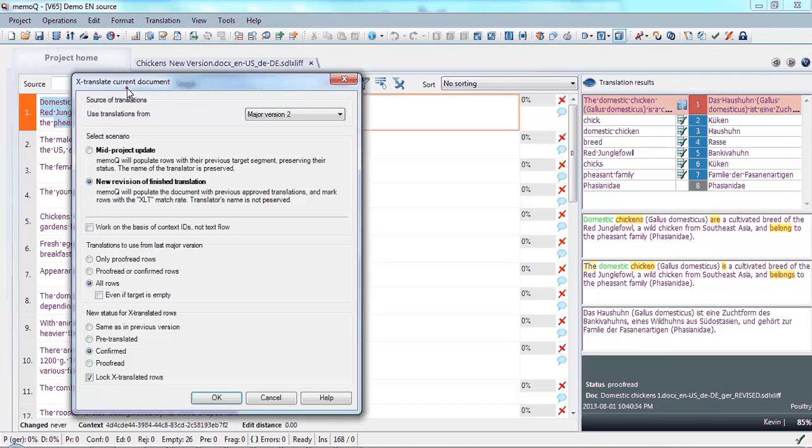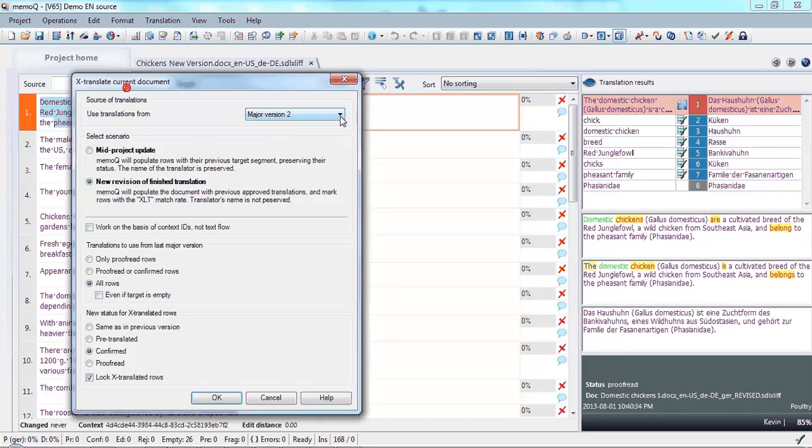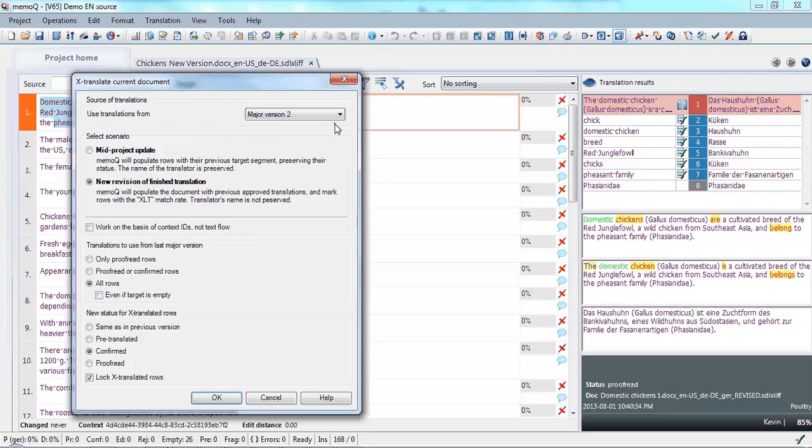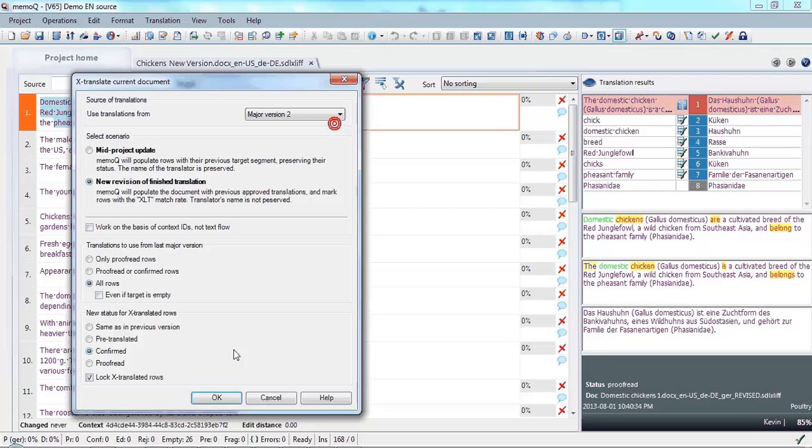And we would like to use the last version, which was the corrected version that we re-imported. So of the two versions that we could do this comparative translation with, we're going to use the second major version. And we would like to confirm and lock all of the parts that have not changed. We'll click OK.